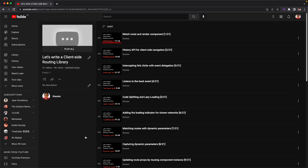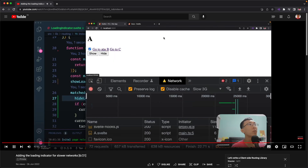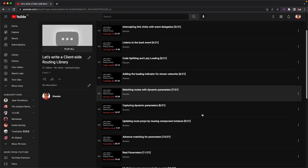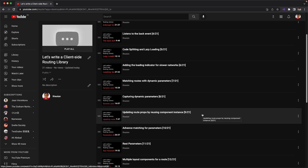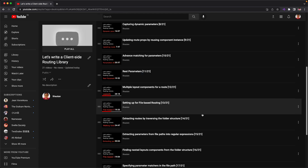For the first 12 videos, we're going to focus on writing the client-side routing library. First, we're going to start with figuring out how we can match the URL to render a component. Then we move on to use the History API to navigate around. Later on, we talk about code splitting, adding some loading indicator when you are loading the next routes. With that, we're going to have some dynamic parameters. After that, we'll talk about layouts for components. We wrap up with our client-side routing library.